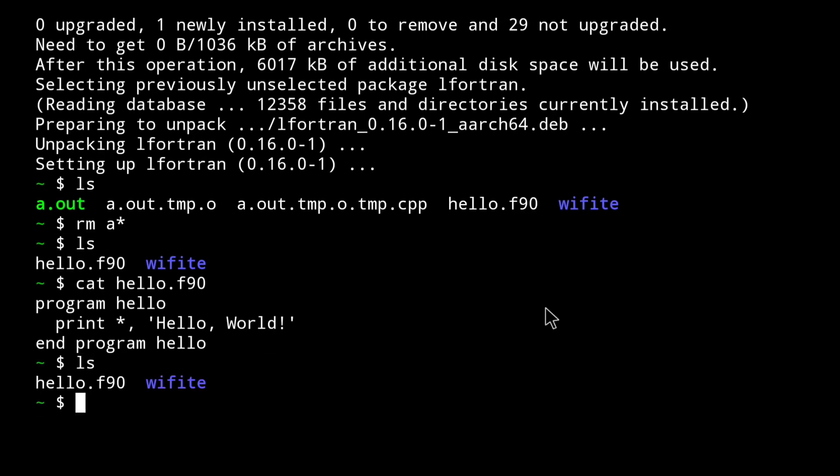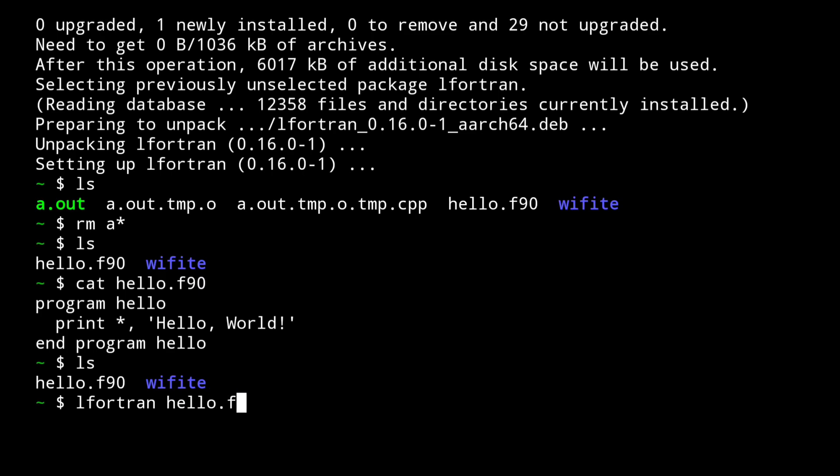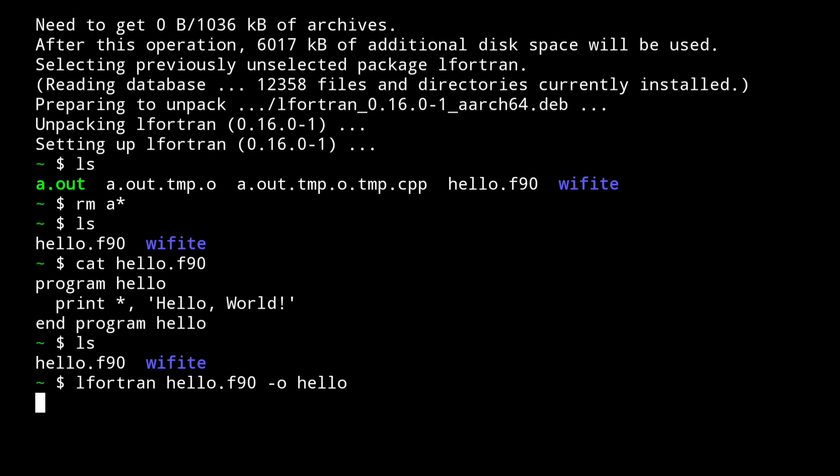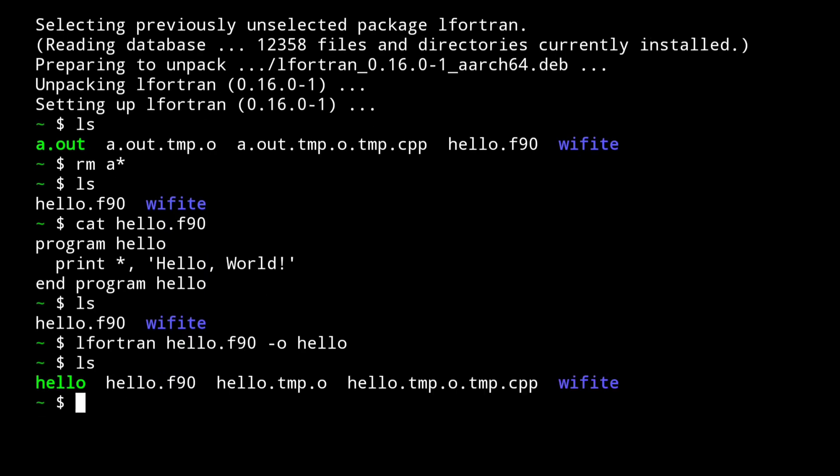Now to compile it in Fortran language, all you have to type is lfortran and then the file name, that is hello.f90, and then the output that you want. For example, I want output in a file named hello. So I will type hello and this will generate a file named hello. As you can see here, it will be the compiled file of your source file.